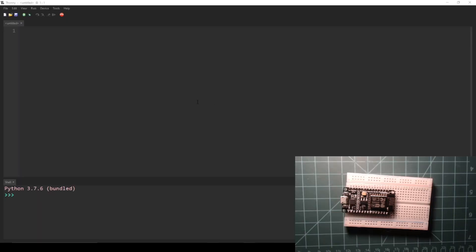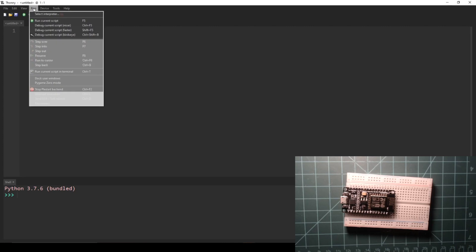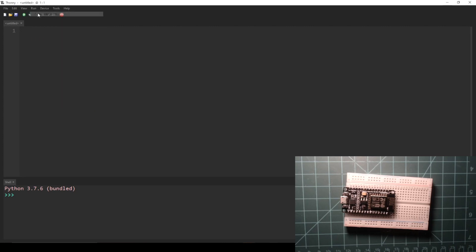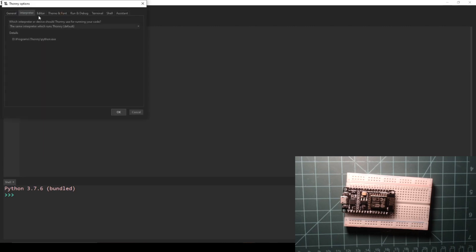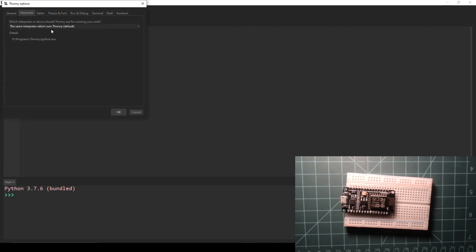Before we make an API call with MicroPython, let's understand how to make one with ordinary Python 3. Open Thonny and navigate to Run, Select Interpreter. Then in the drop-down menu, select the option that says the same interpreter which runs Thonny, Default.